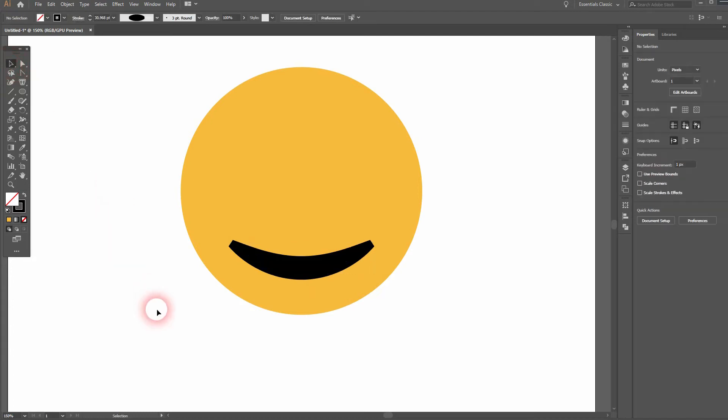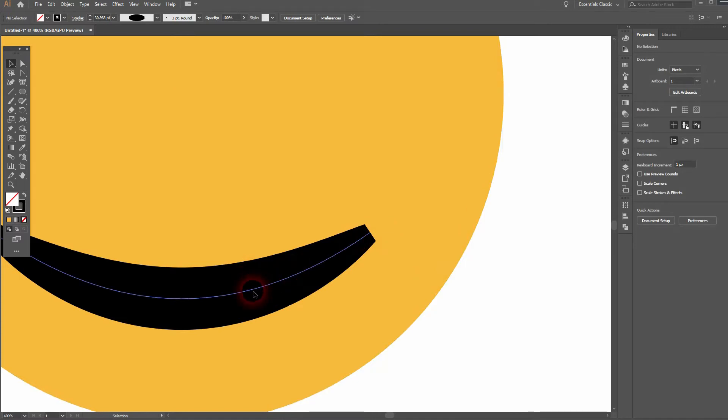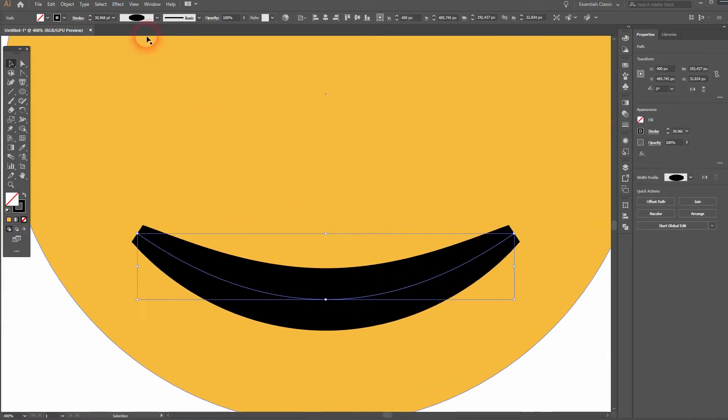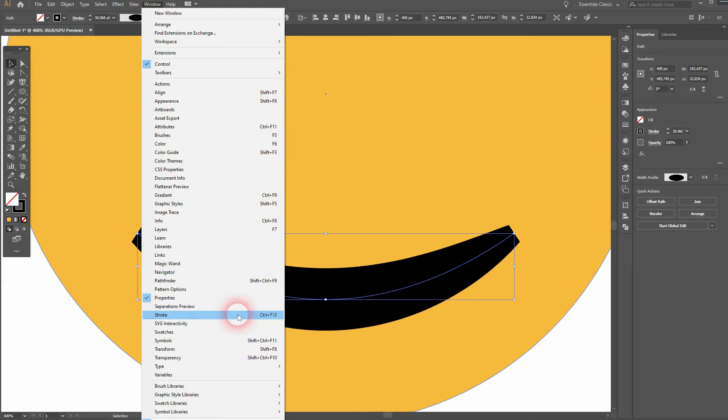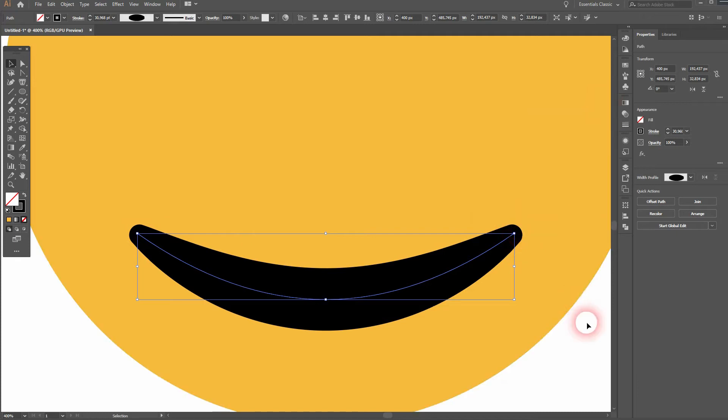Make sure it's selected, then open your Stroke menu. You will find that on the Window and give it a round cap. So that was easy so far. A little bit more complex are the sunglasses. We can use the rectangle tool first.